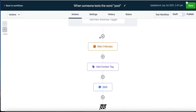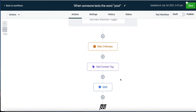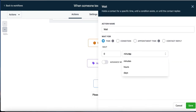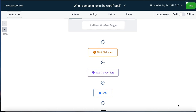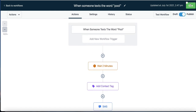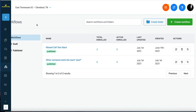We could wait one hour and send another text, or wait a couple of days and send another message to prompt them to do something else. But in this case, that's all we need. They text the word 'pool' to this number and they get a text message back. We move it to published and hit save.